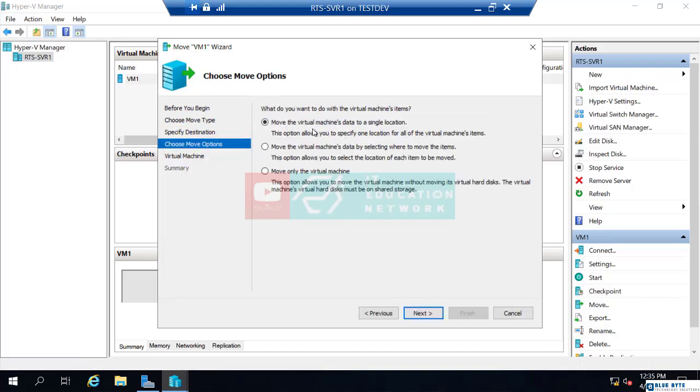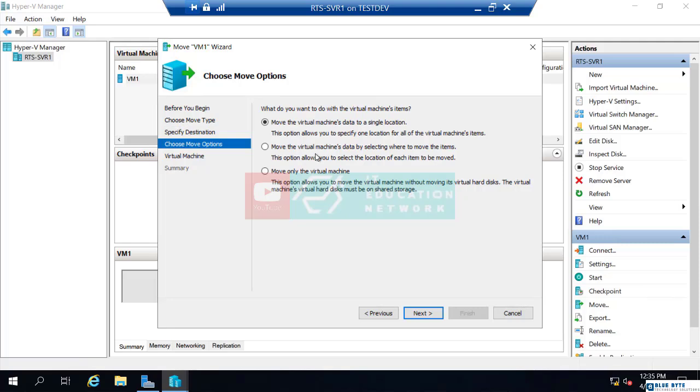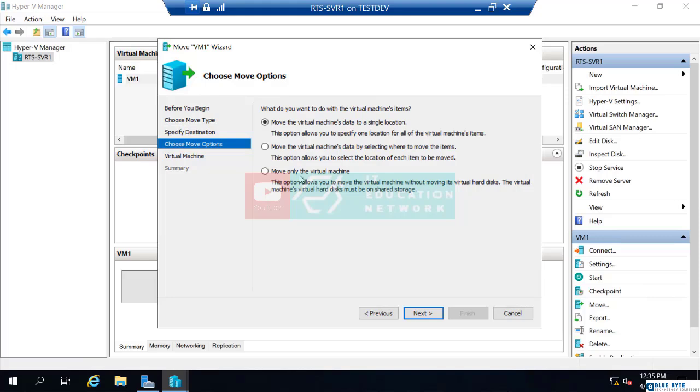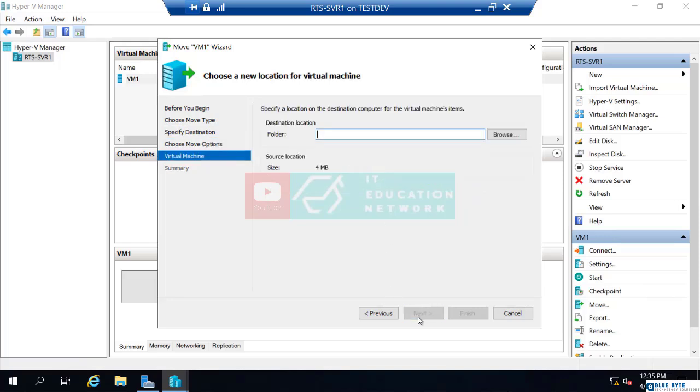Now it says, do you want to move the virtual machine's data to a single location? That would be the virtual hard drive and the virtual machine configuration files. Do you want to move the virtual machine's data by selecting where to move the item? We saw the default location for virtual hard drives was the C drive, the user's public, public documents, and we saw the virtual machine configuration file went to the hidden folder, like C program data. If you want them in different locations like that, you would choose the second option. You could also choose to move only the virtual machine data and not move the virtual hard drive. So really you move one or the other or just move it all to the same location. That's what I'm going to do. Move the virtual machine's data to a single location. I'll choose next.